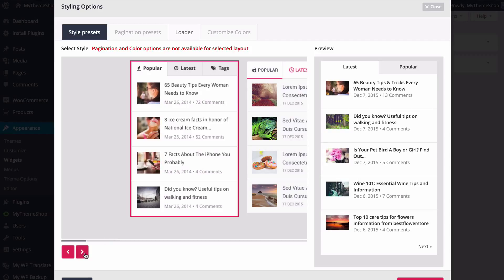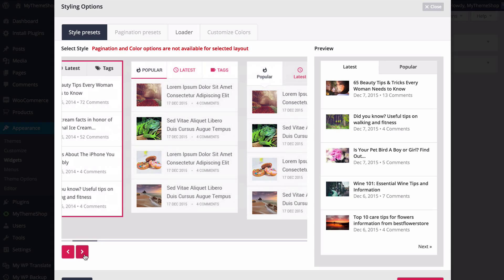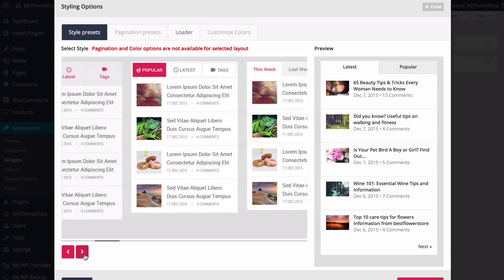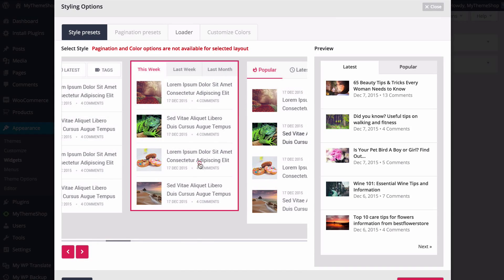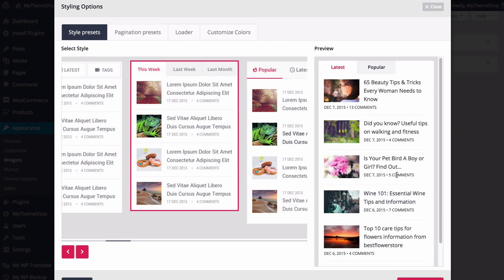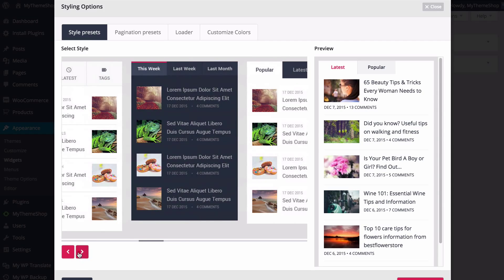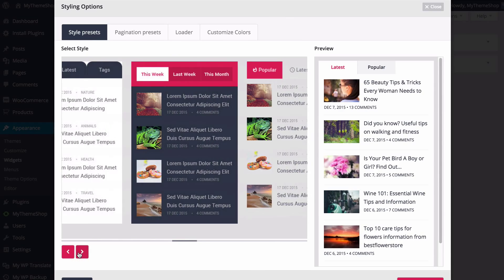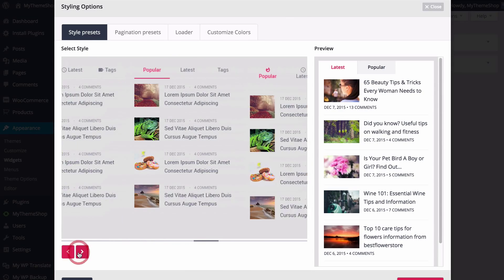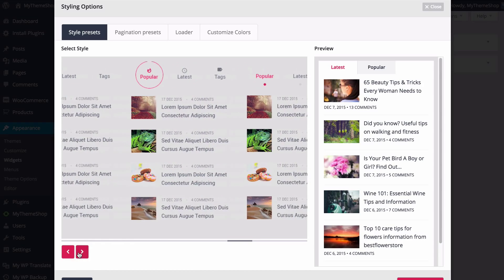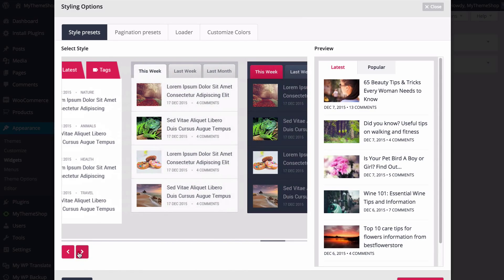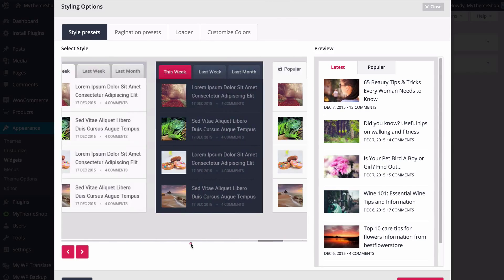You have 20 plus preset styles to choose from and you can just choose any of these by scrolling through and clicking on the one you want to select. For example I can select this one here and a preview is going to load with the options I've set. You've got all of these available and can scroll through and have a look in order to find the ones that you want.